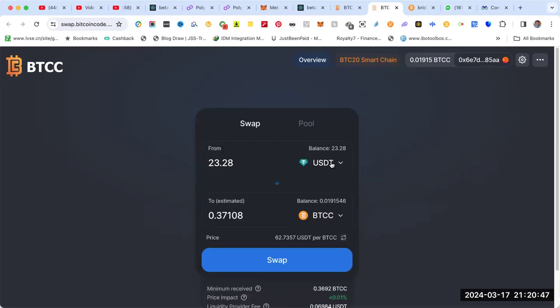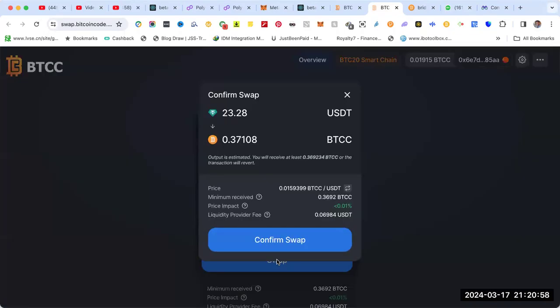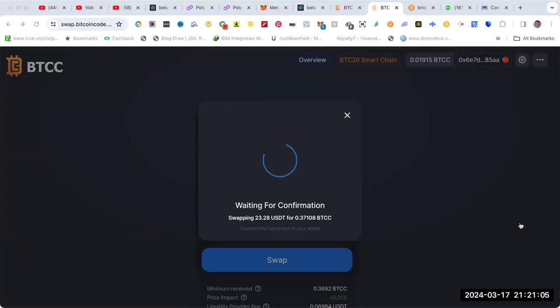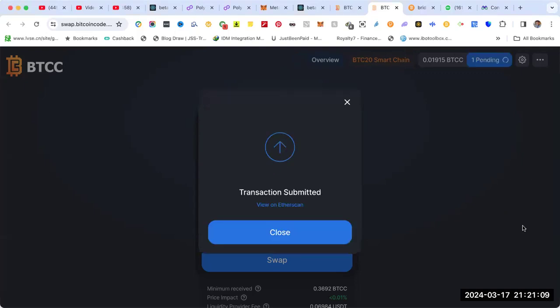If I want to do the whole amount, I do max. I'm going to change $23 USDT BTC20 to BTCC. I'm going to get 0.37. I do swap, confirm swap, then confirm on MetaMask. It's almost nothing as fees. Confirm. Transaction submitted.